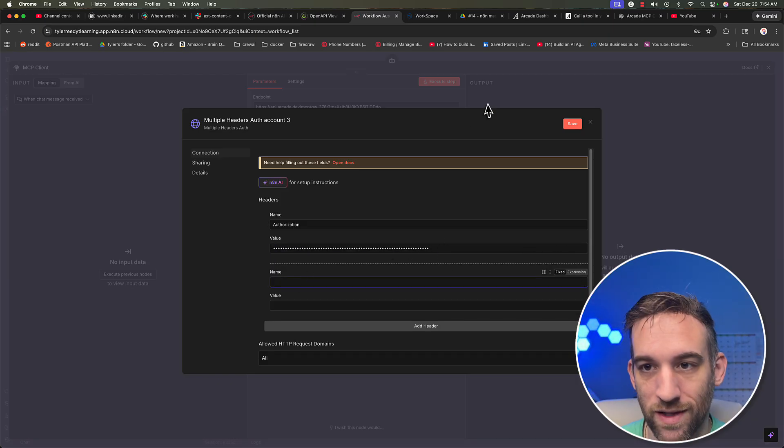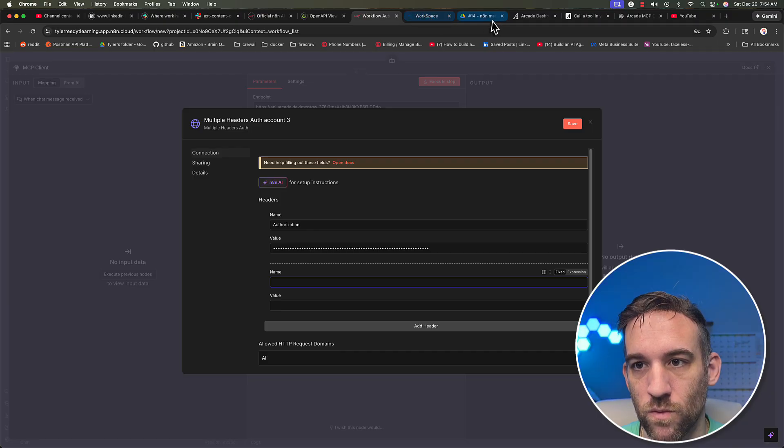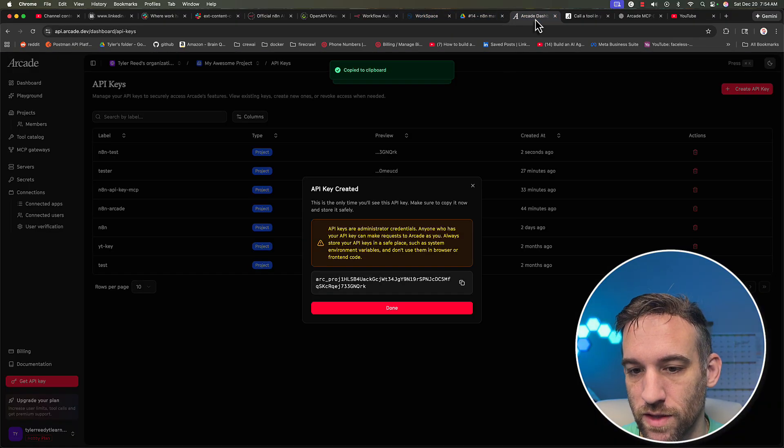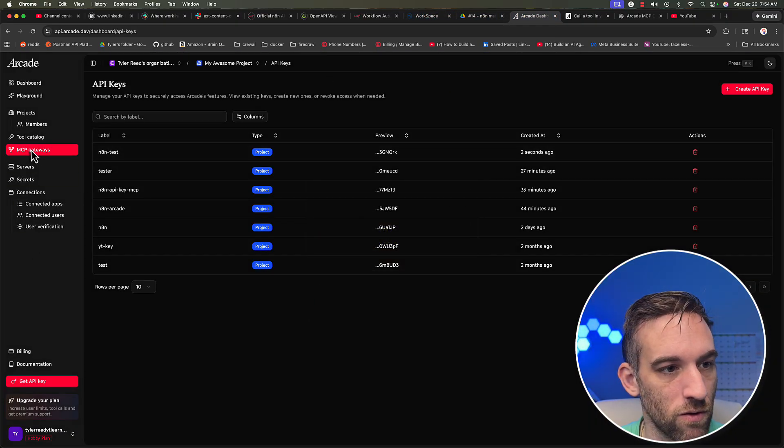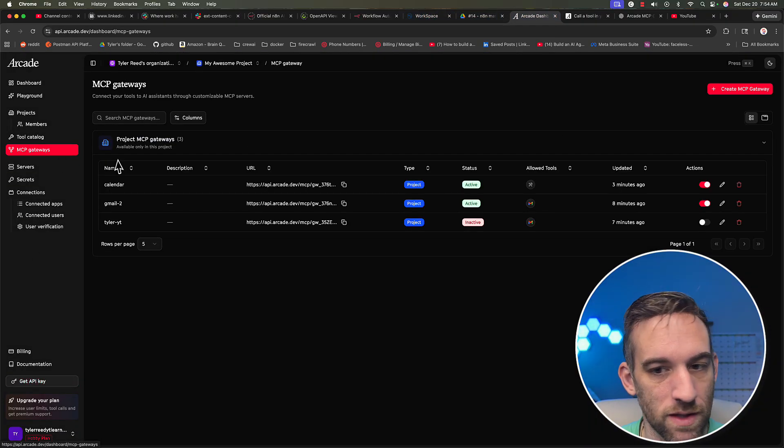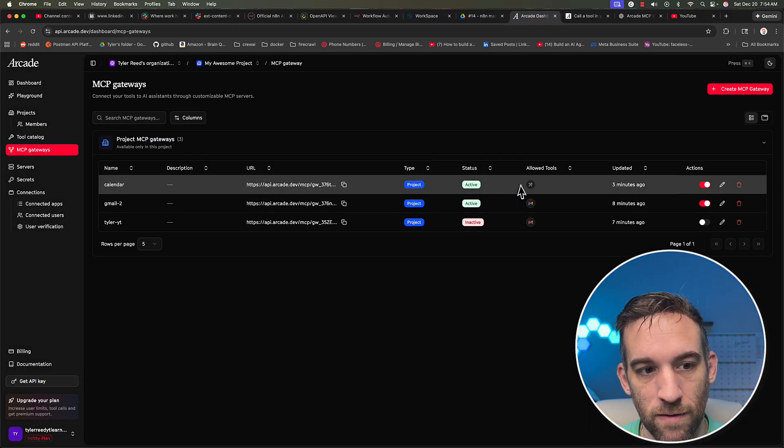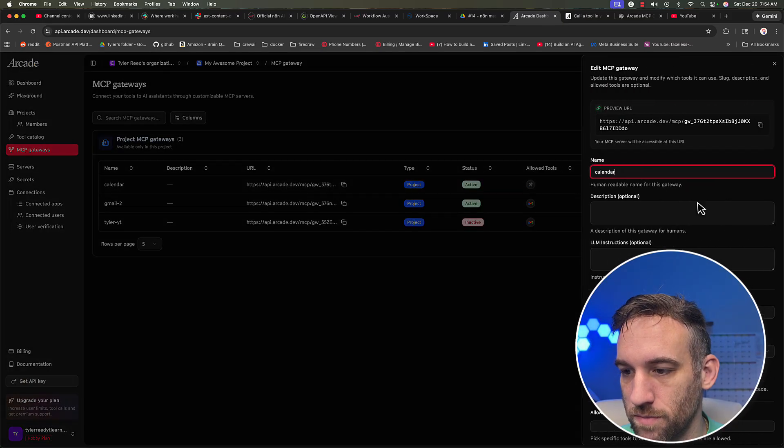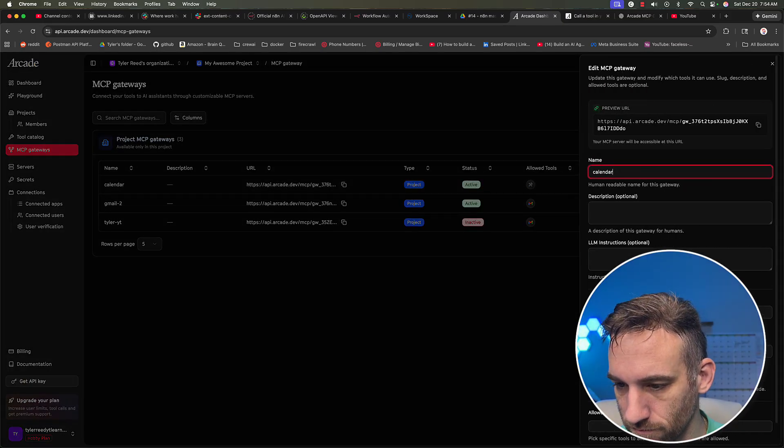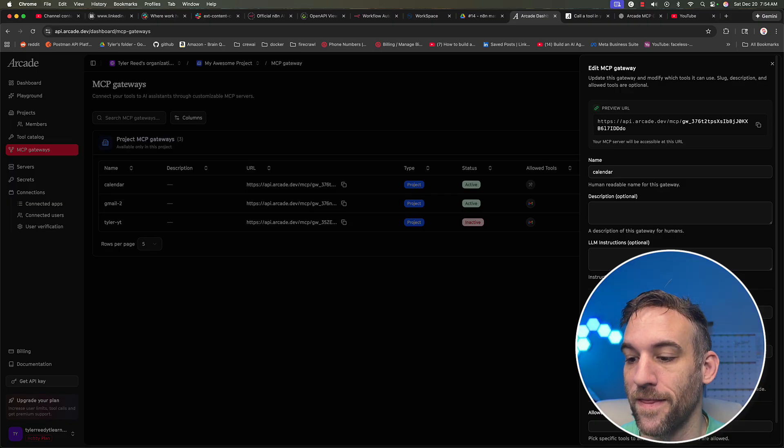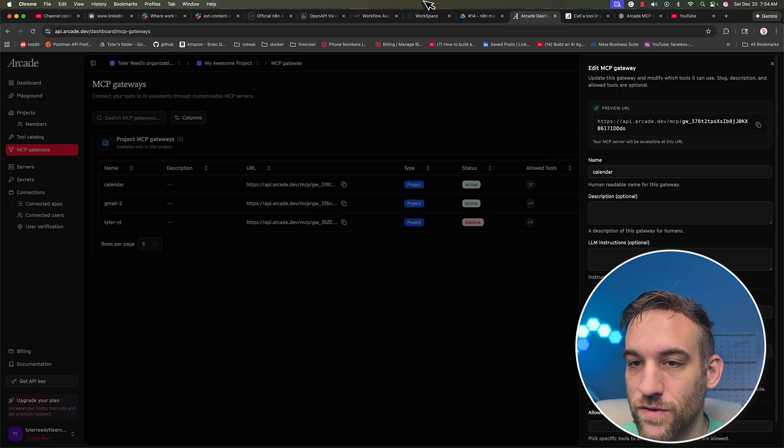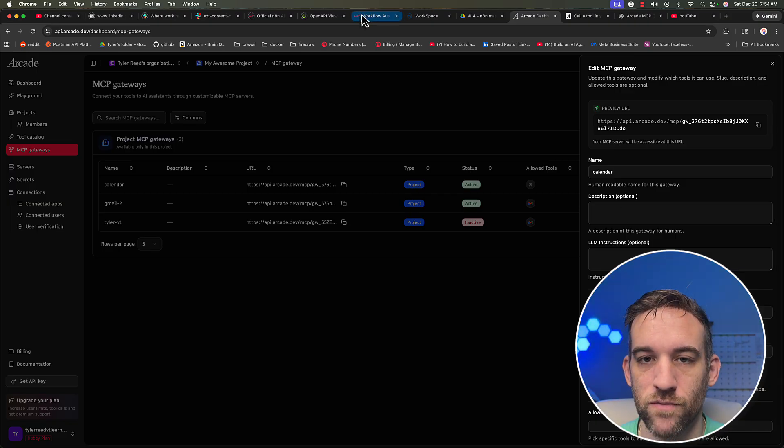Now for the next one, what we need, if we go back, we can go back to our MCP gateways. Then for calendar, you just click on the little pencil icon. It says we need arcade user ID, and then the end user of your agent.